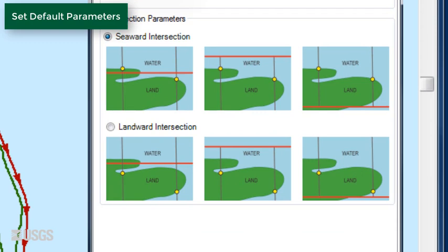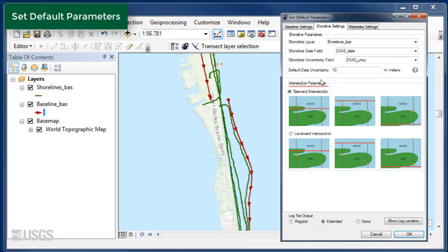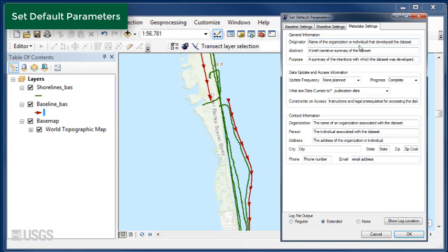Next, click on the Metadata Settings tab. For this section, populate the fields with general information to assist in automatic metadata production. Each element is required, so be sure to fill in all the blanks. This may take a few minutes, but only needs to be done once. When you have finished, click OK to save all default parameters settings.